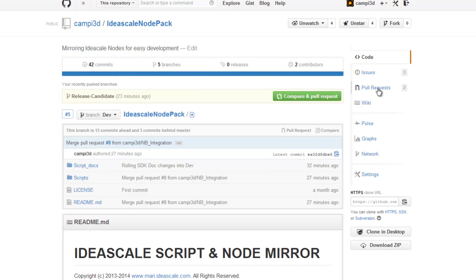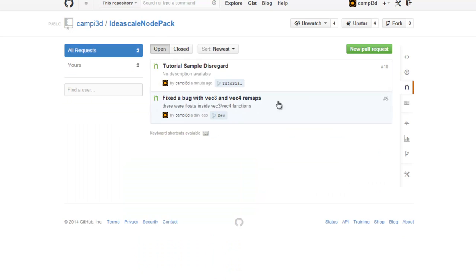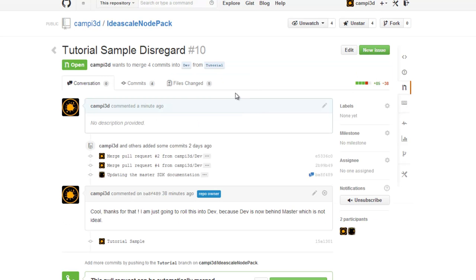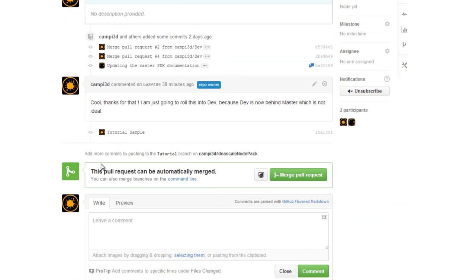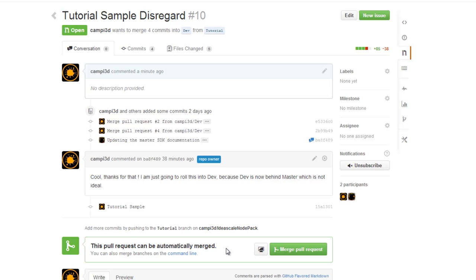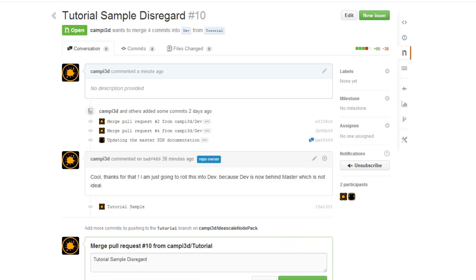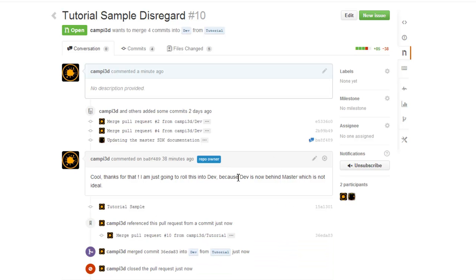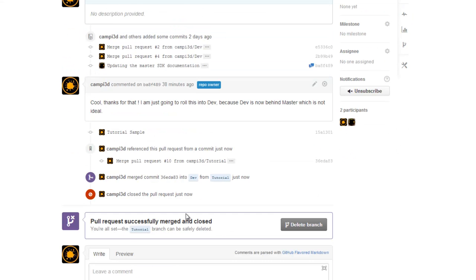For example now we have in the dev a pull request here open. Tutorial sample. We just click on it. You can review everything. And it'll tell you that there's nothing wrong with it, that it can be merged because there hasn't been any clashing editing being done by different people. So we just merge it in and confirm merge. Now you can see here the pull request successfully merged and closed. And you can delete your branch, like the tutorial branch I just created.